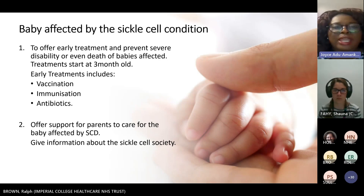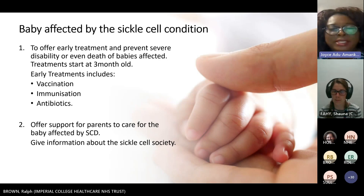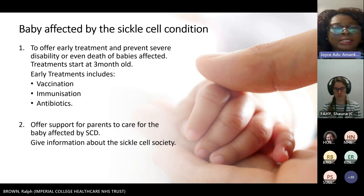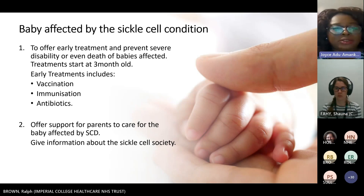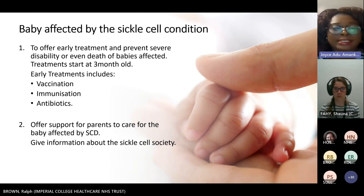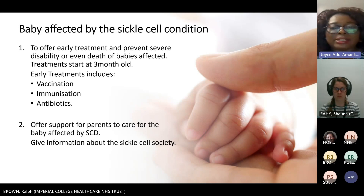Antenatal screening is also emphasised, helping identify babies who may already be known to have sickle cell disease. Newborn screening for sickle cell also aims to offer parents support. Parents of a baby affected by sickle cell disease need support, understanding, and a pathway for looking after the baby. The aim is to help them understand the condition, care for the baby at home, and provide information about the sickle cell society for further support.